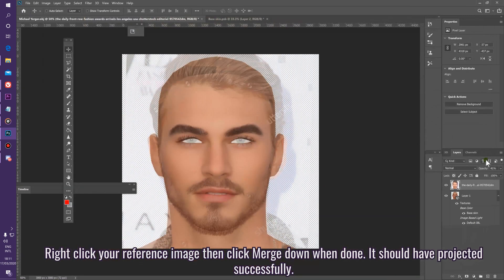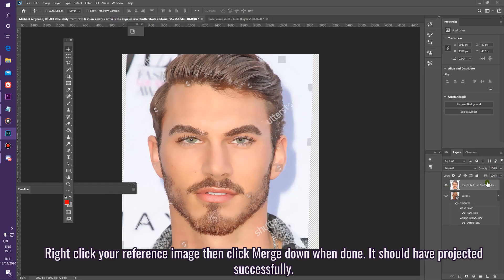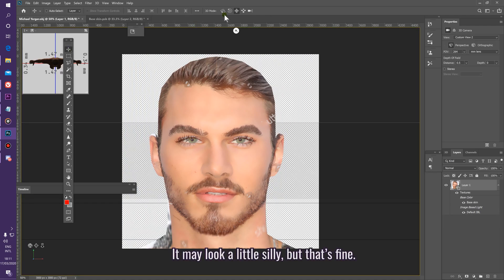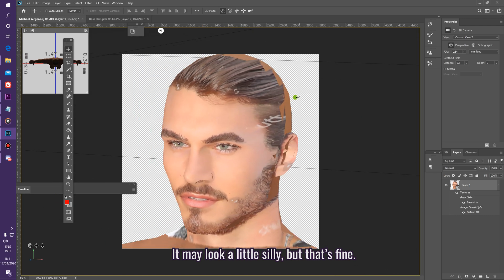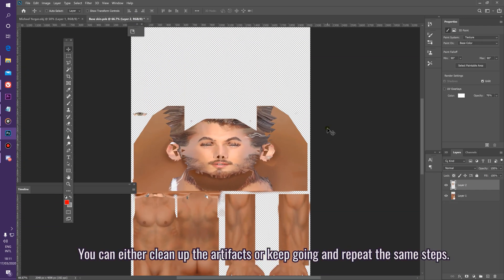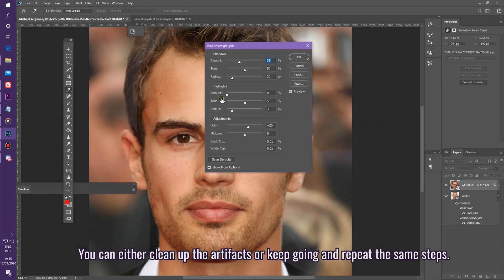Right-click your reference image layer, then click Merge Down when done. It should have projected successfully. It may look a little silly, but that's fine. You can either clean up the artifacts or keep going and repeat the same steps.